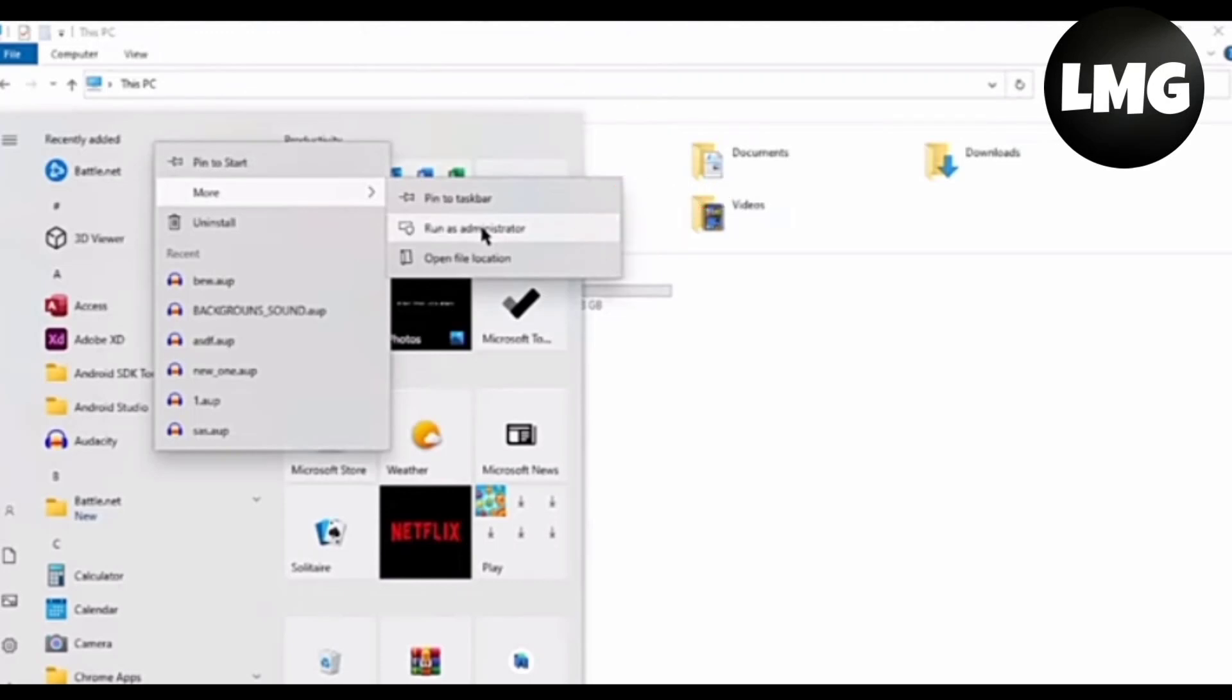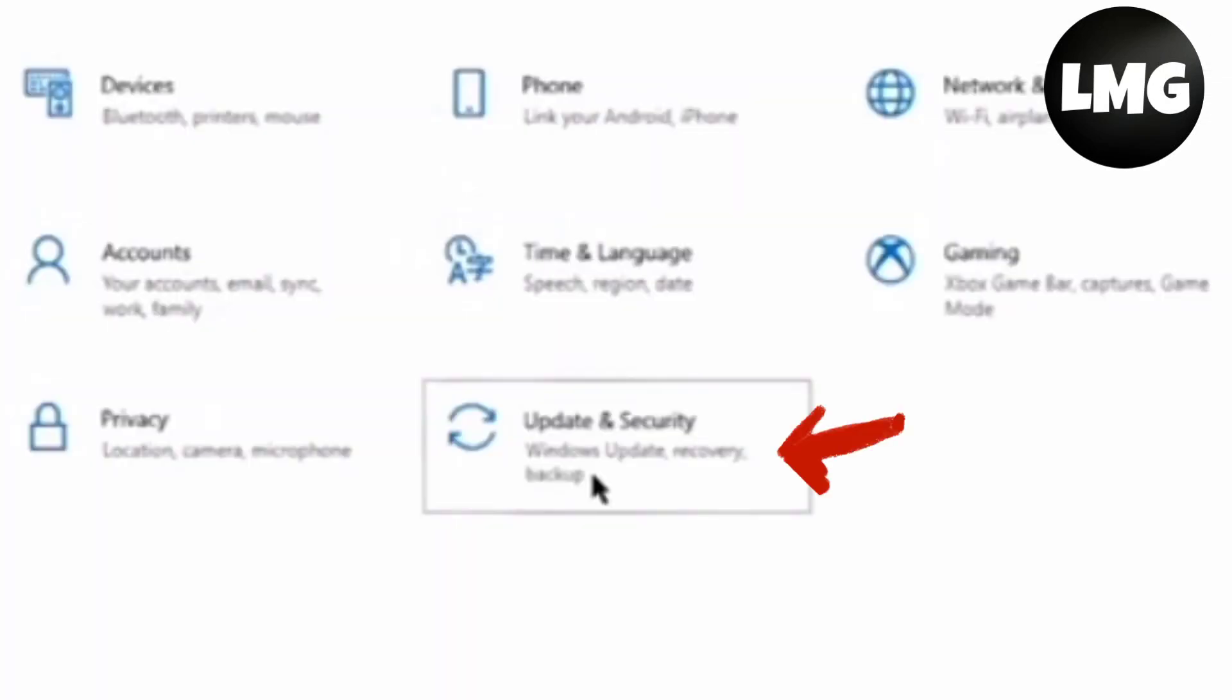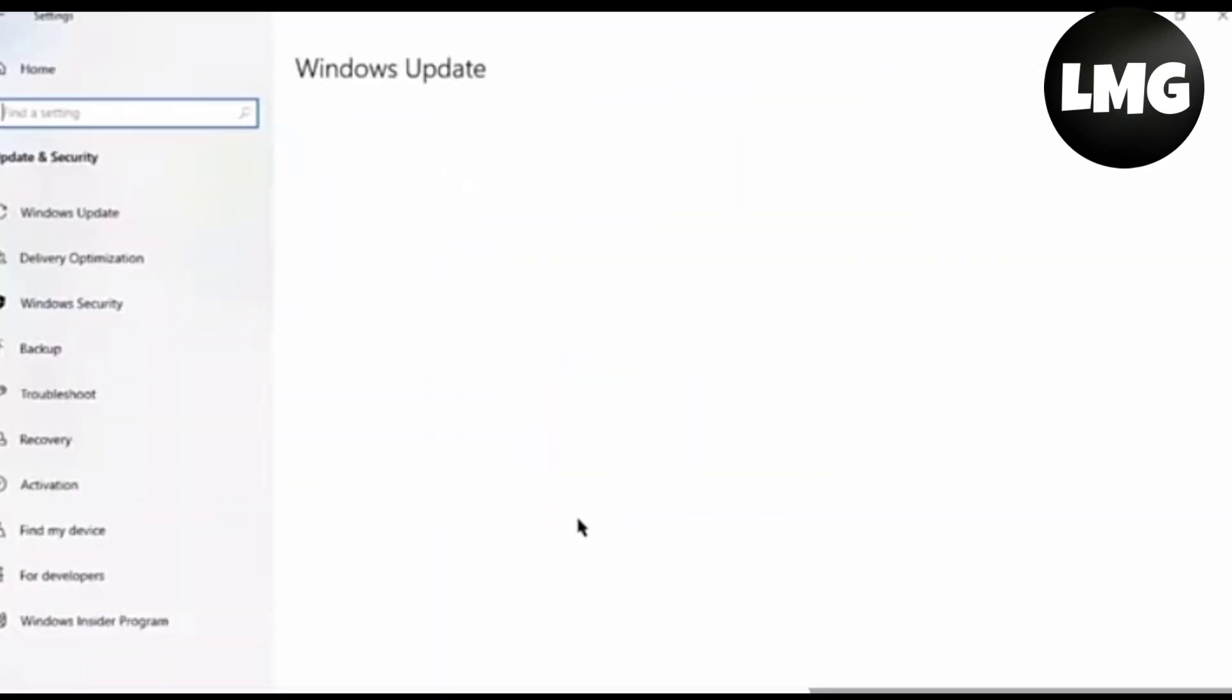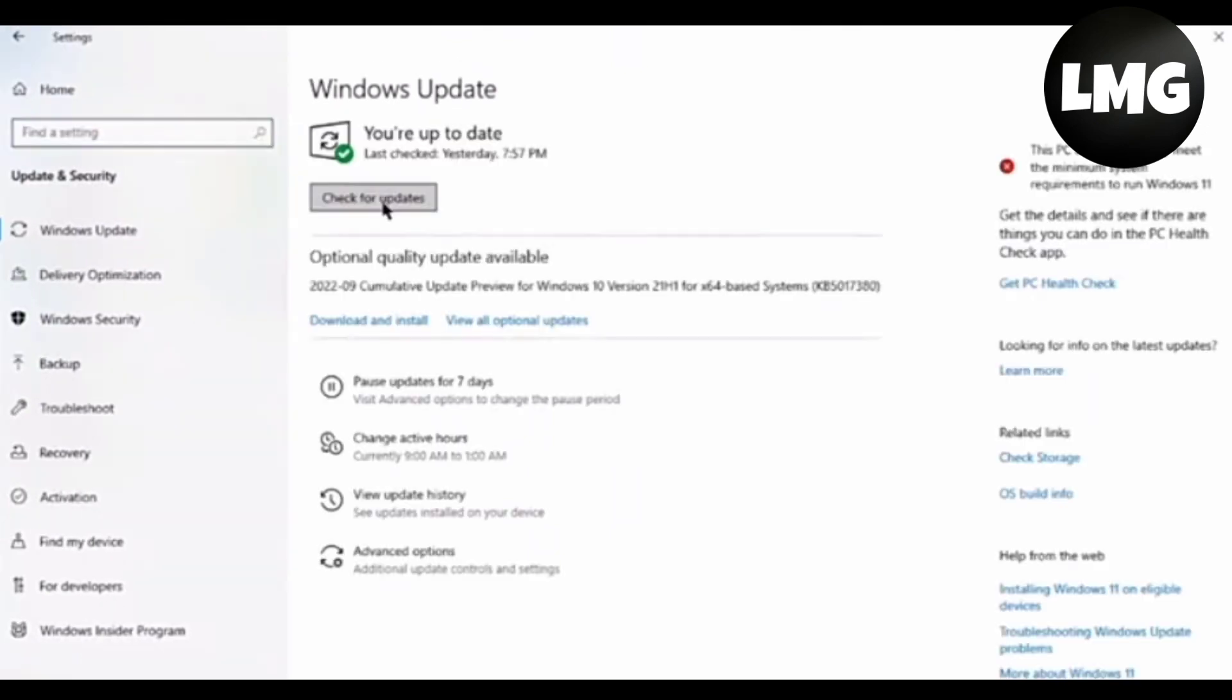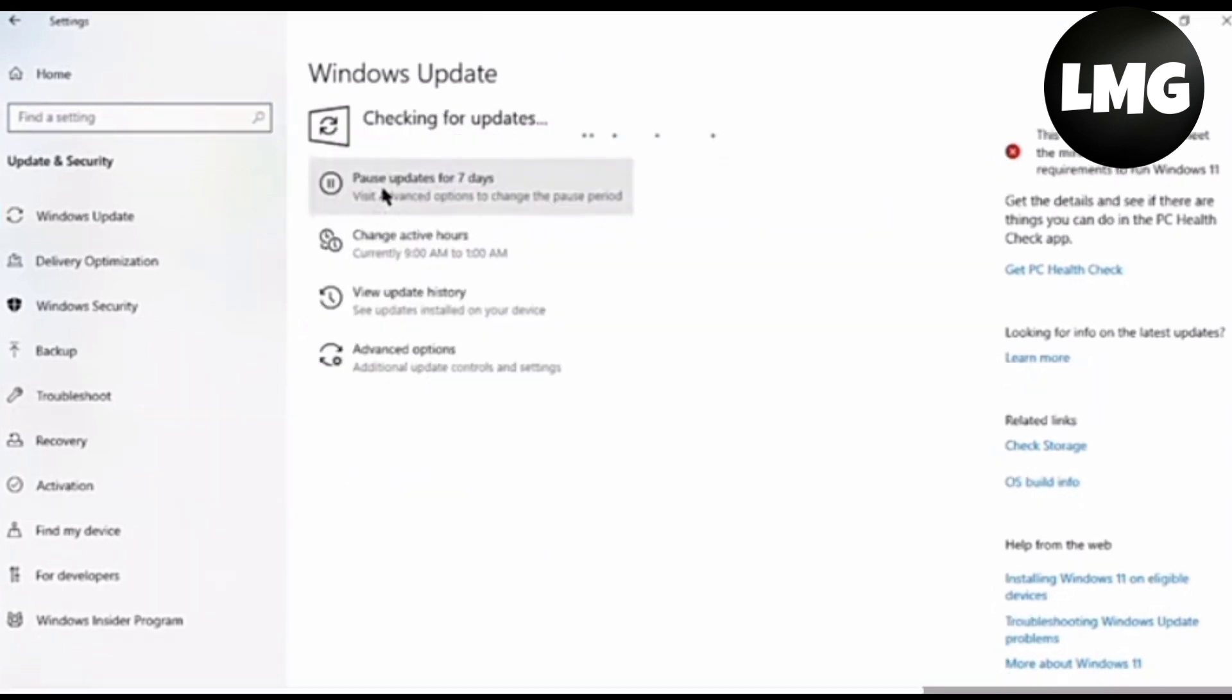The next method is you have to open your Settings and click on Update and Security. You have to update your Windows. After doing this, you can solve your issue successfully.